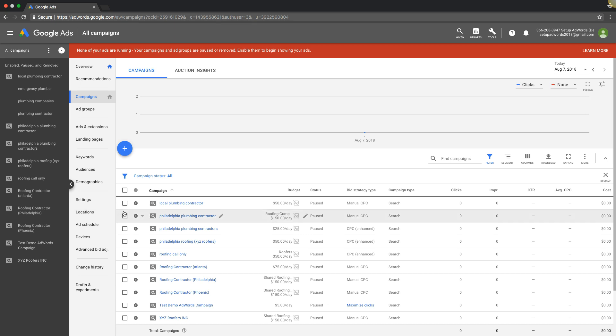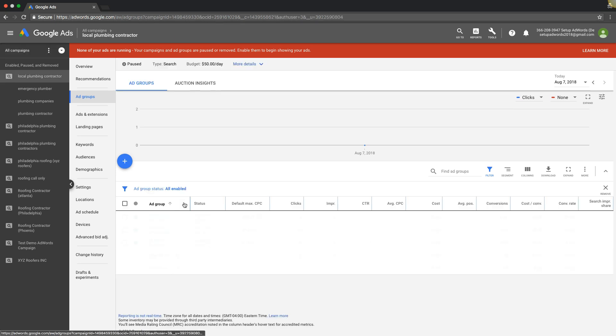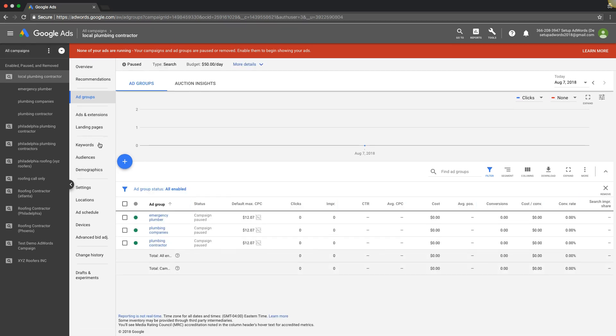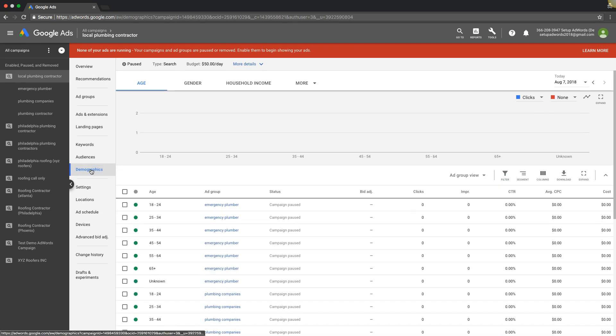If you want to target different household income, what you're going to do is go into whatever campaign you're working on. You're going to come up here in the side navigation bar down to demographics. You see we have a few different things here: age, gender, household income.